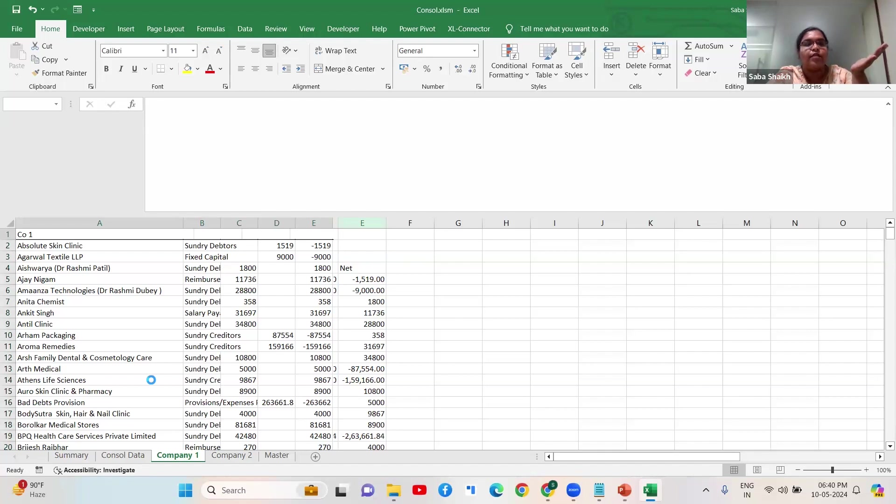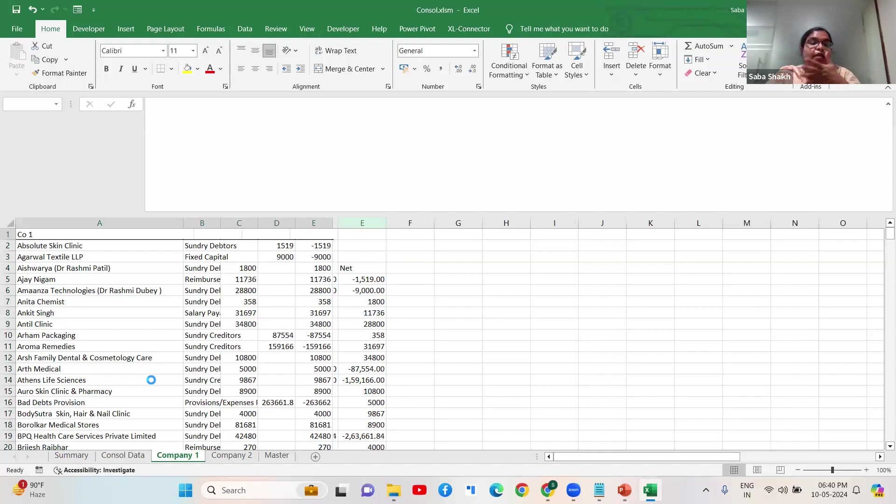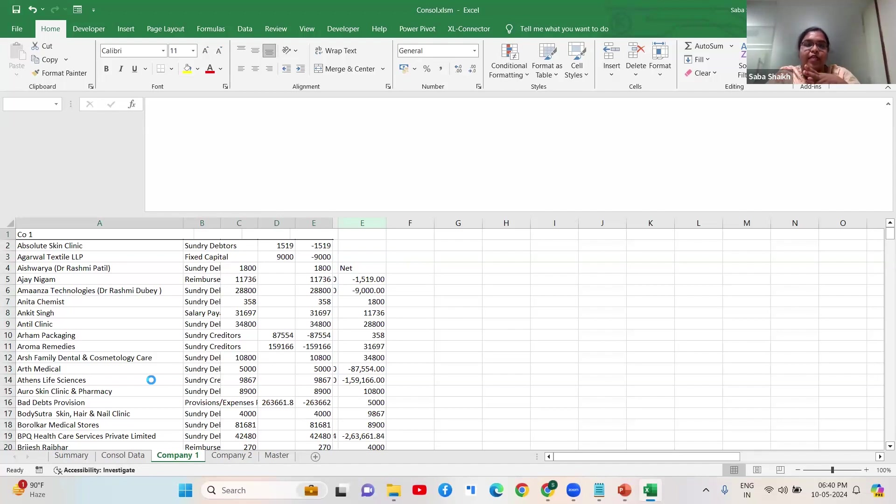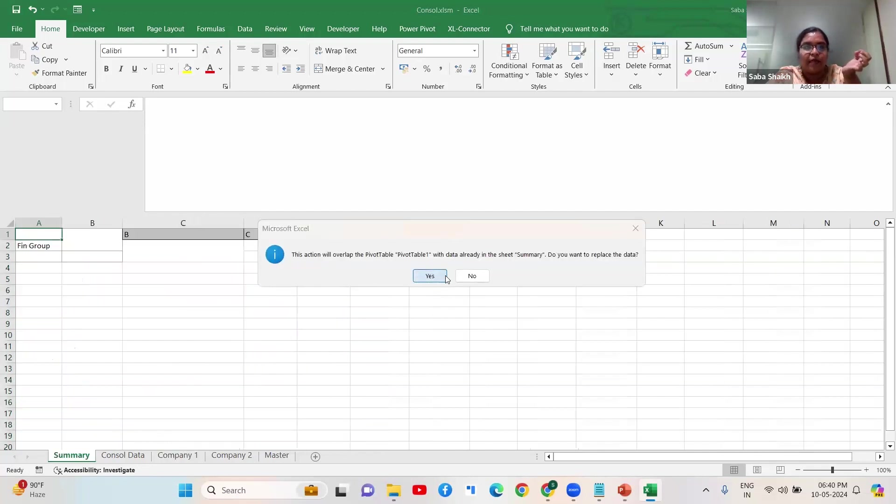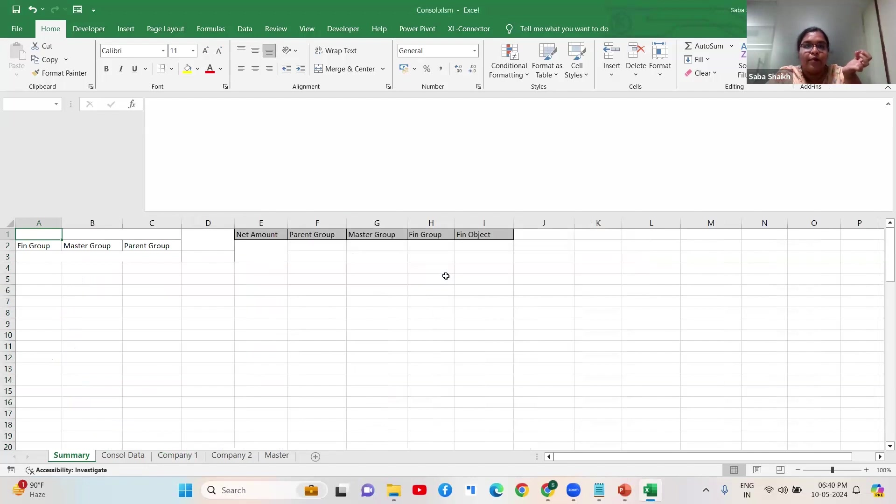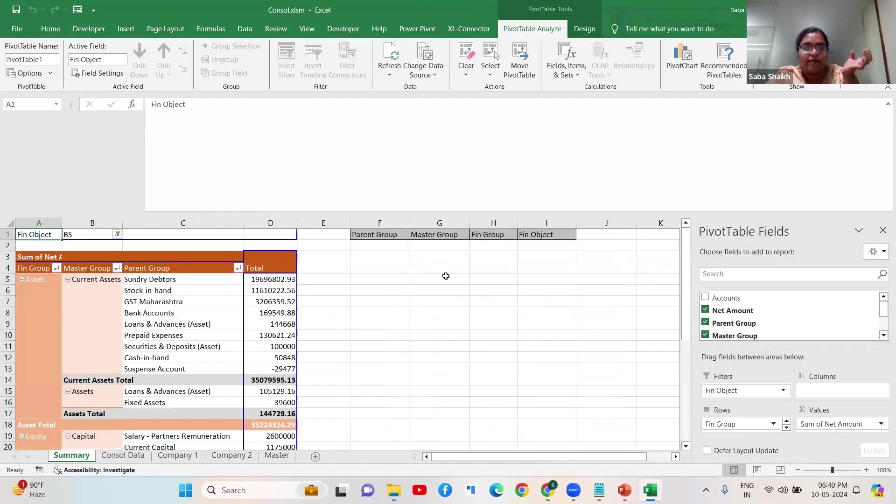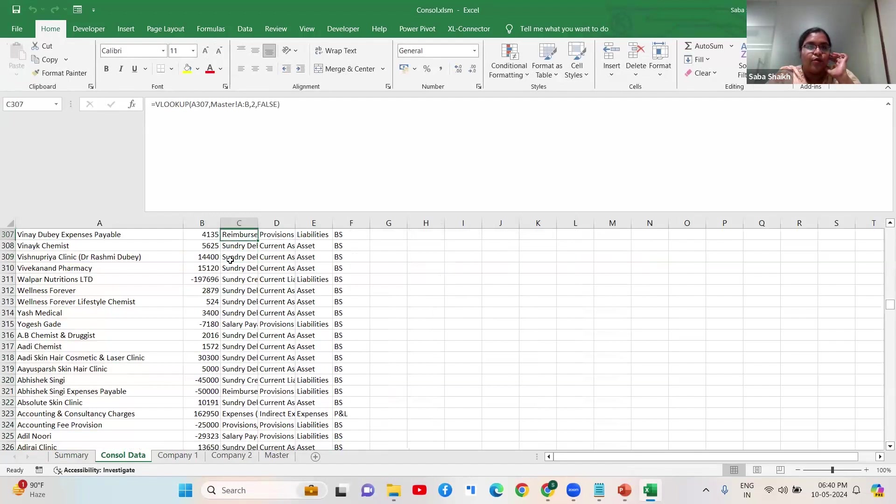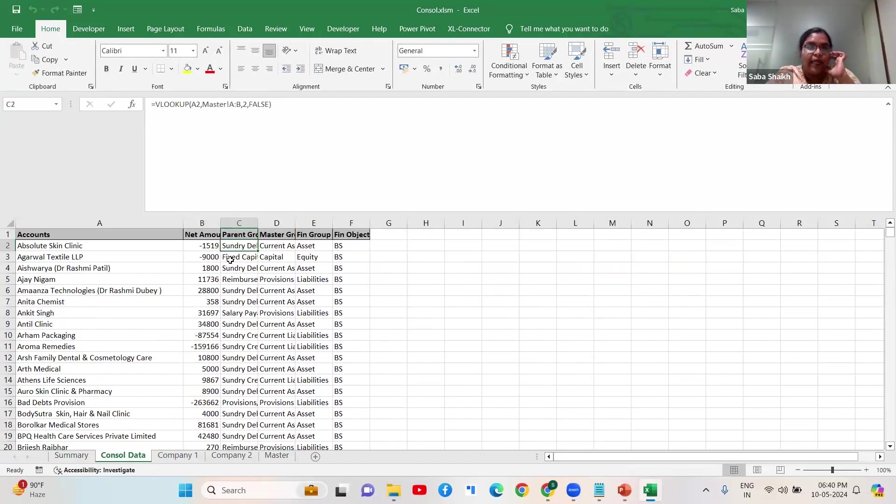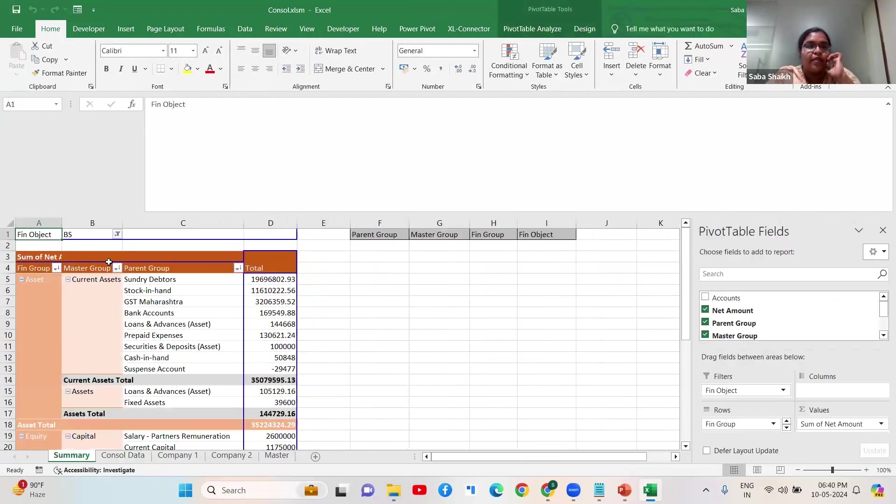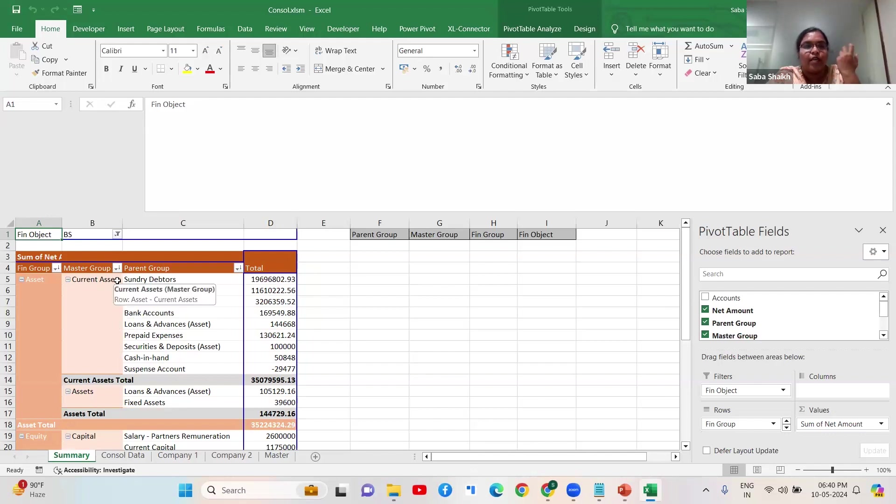It takes the consolidated entry, puts it into the data, and one more important thing which I couldn't get to - in the console data it is doing a VLOOKUP for every field. Every bifurcation I have given - the master group, financial object - it is asking me if it should replace the pivot because I've given the code in that manner. The pivot should be reinserted every time.